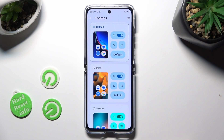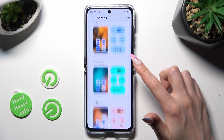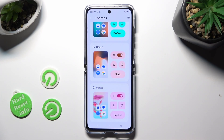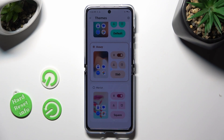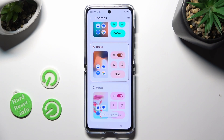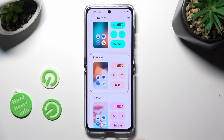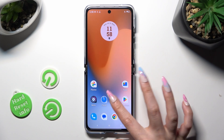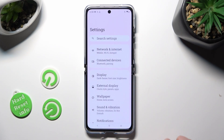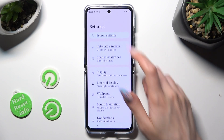Apply the best one for you by clicking on it. I will go with Honey. When I click and tap on the home button, I can see that the theme of my smartphone has changed.